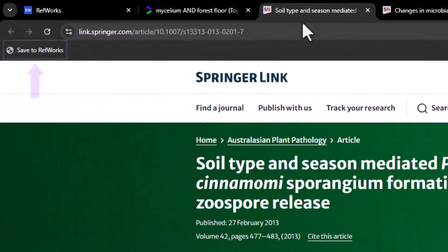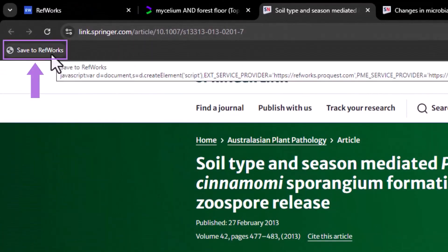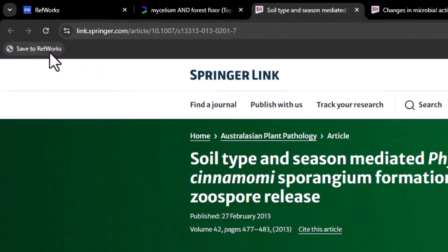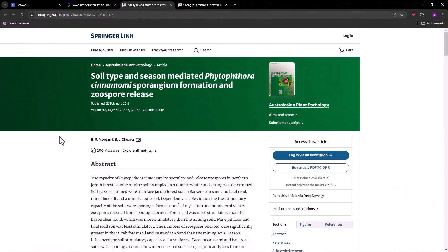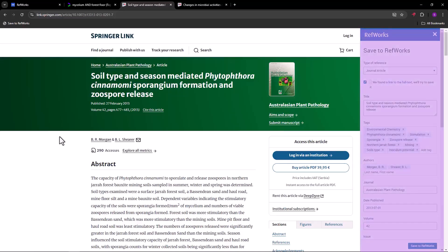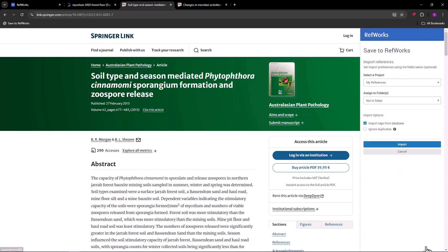The first occurs when you're using the Internet Browser Bookmarklet called Save to RefWorks. When you activate the Bookmarklet, it automatically scans for information about the web page and displays it in a preview pane. You can add or correct information here before exporting to RefWorks.